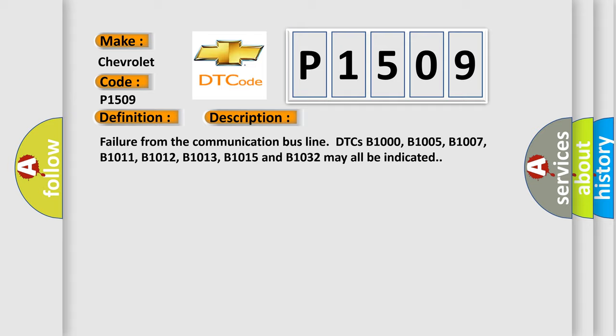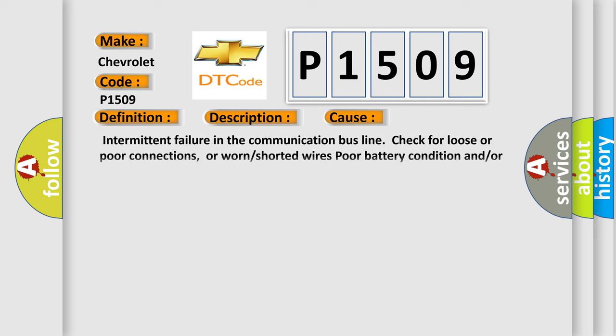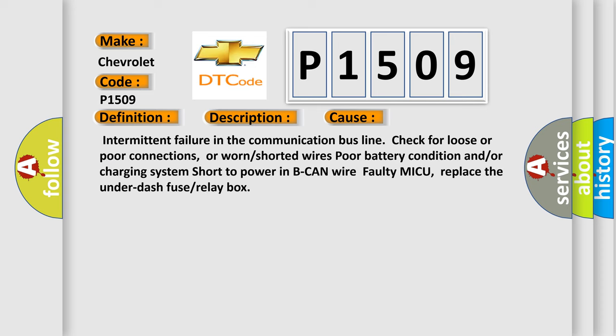This diagnostic error occurs most often in these cases: intermittent failure in the communication bus line, check for loose or poor connections or worn or shorted wires, poor battery condition and/or charging system, short to power in BCAN wire, faulty MICU, replace the under dash fuse or relay box.